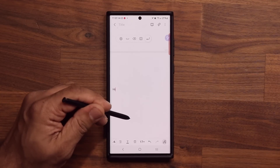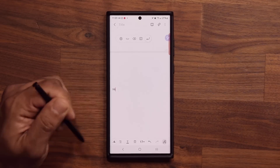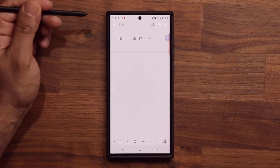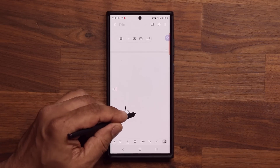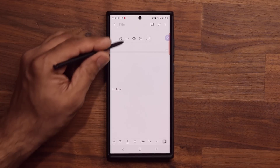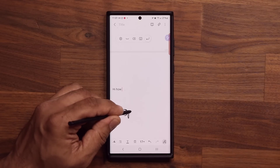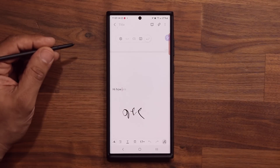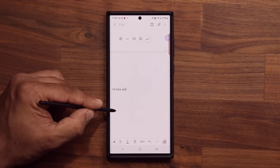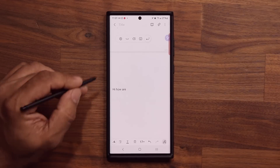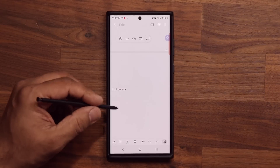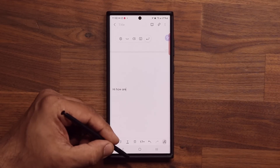So I can write anywhere and it's going to send it to the top right over here. You can use the space button, and write 'hello,' 'how,' for example, and I can tap on this. Look at how the conversion is so accurate — the conversion AI is really top notch here. So you can convert to text on the fly: handwrite to text.